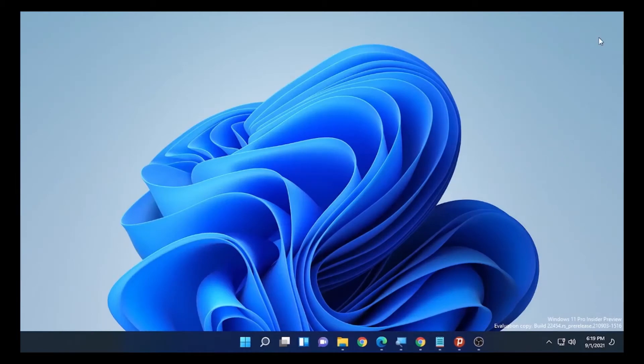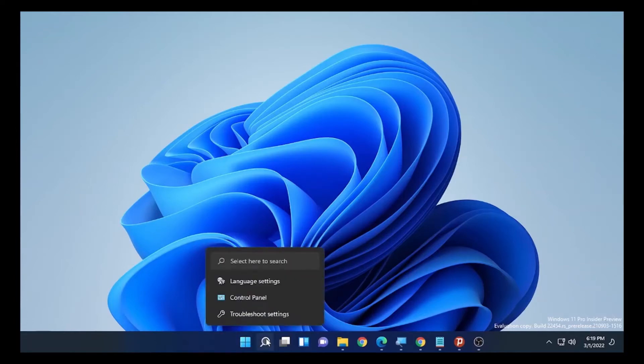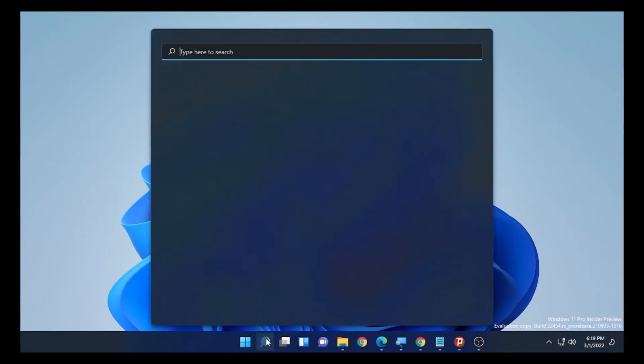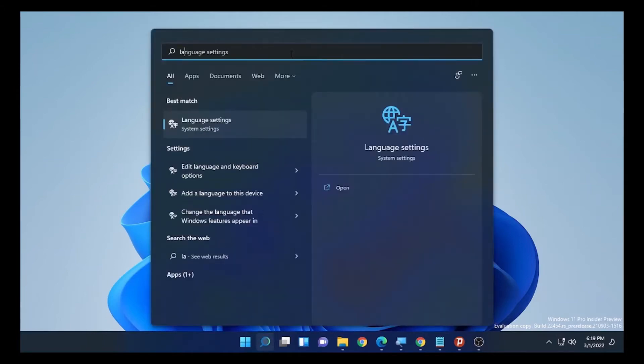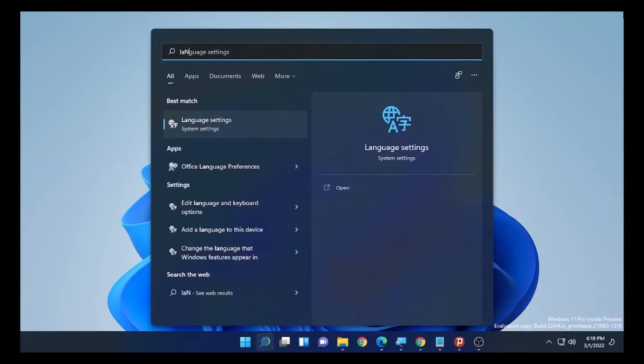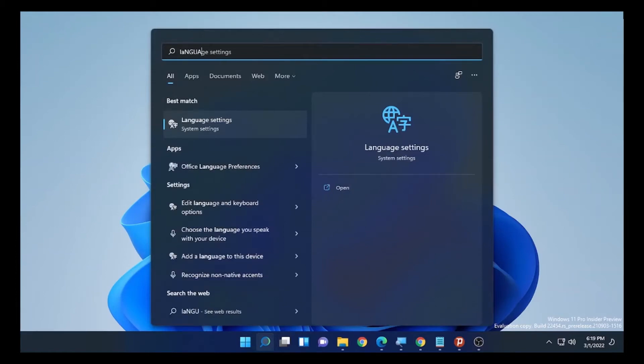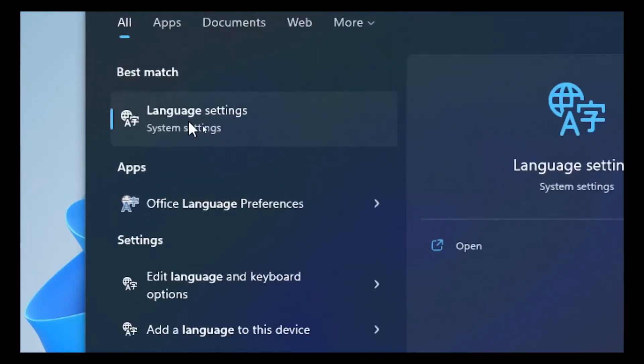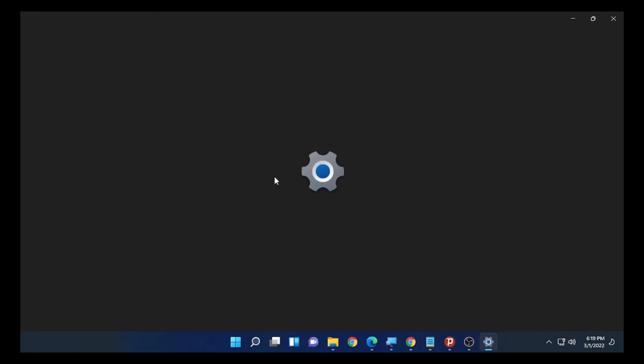If the problem is not solved, the second solution will be using Time and Language settings. Using the language settings, you can solve this problem. Again, select the search icon and type language. When you type language, you will find the language settings. Open the language settings.